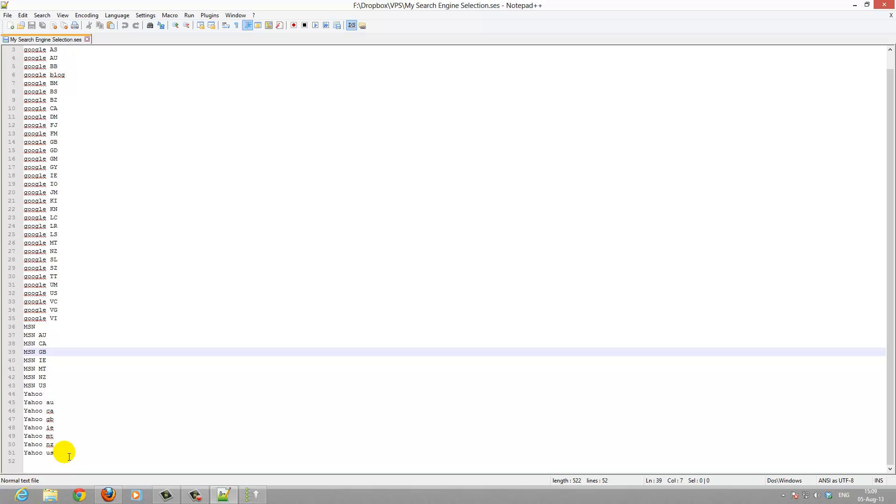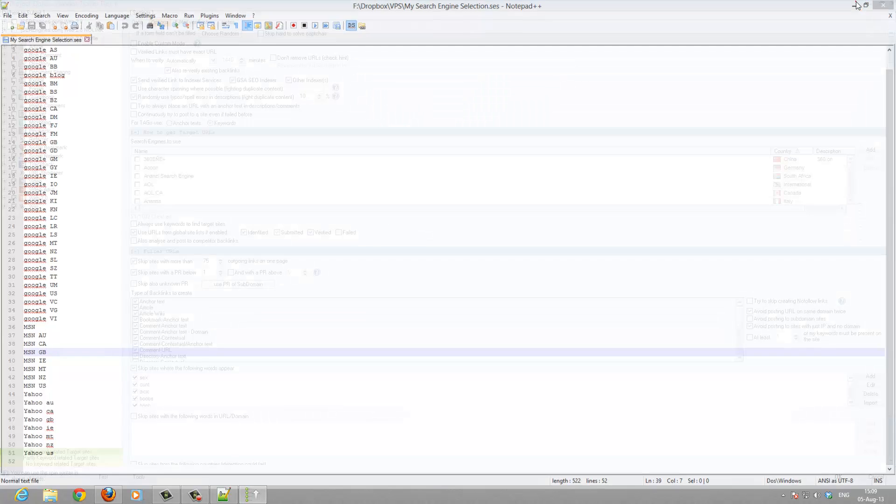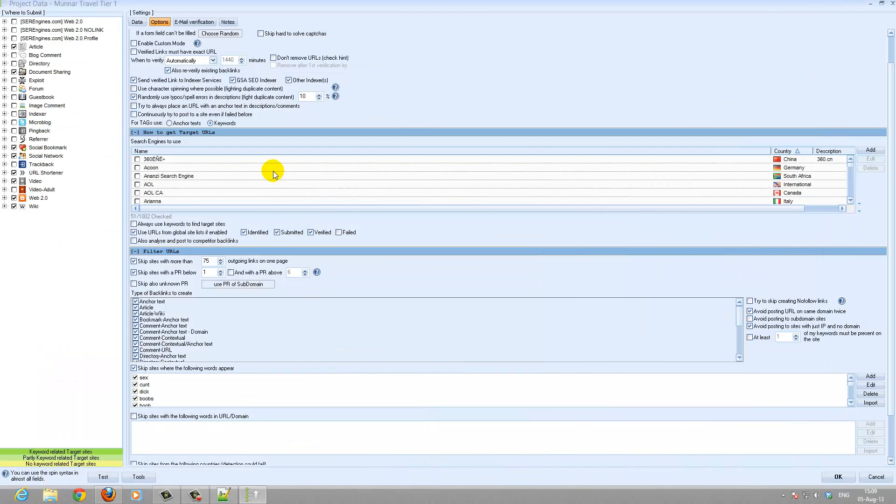You of course can select search engines if you want to change this. Maybe you promote in a specific country then you can add country specific search engines. But for me these are the main ones that I use for all the tiers in search engine selection.